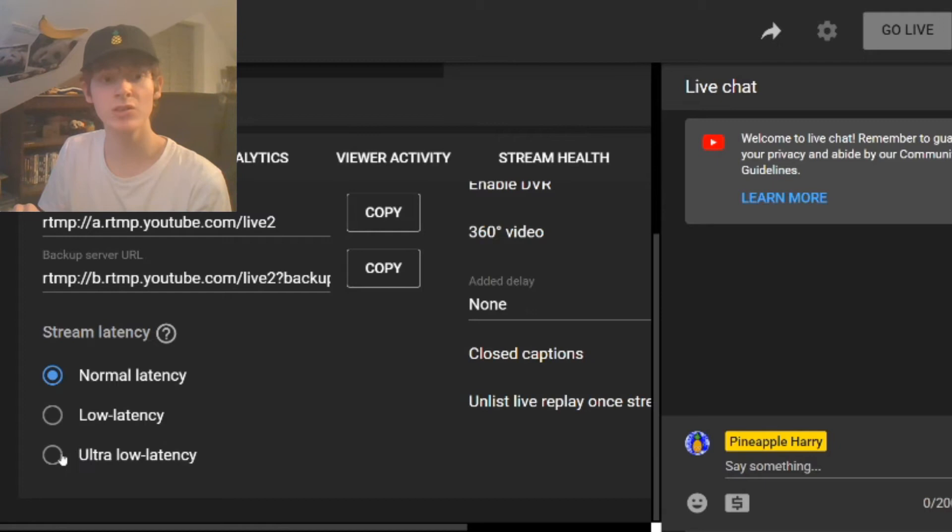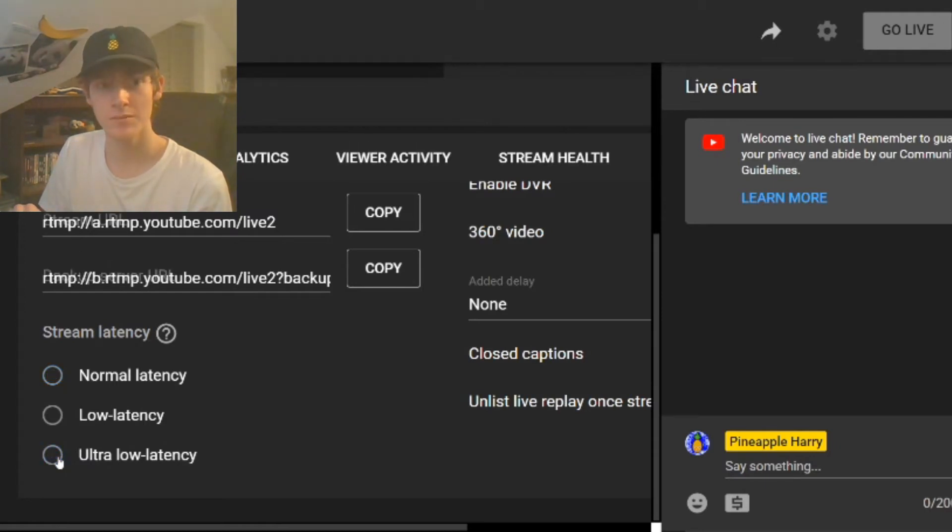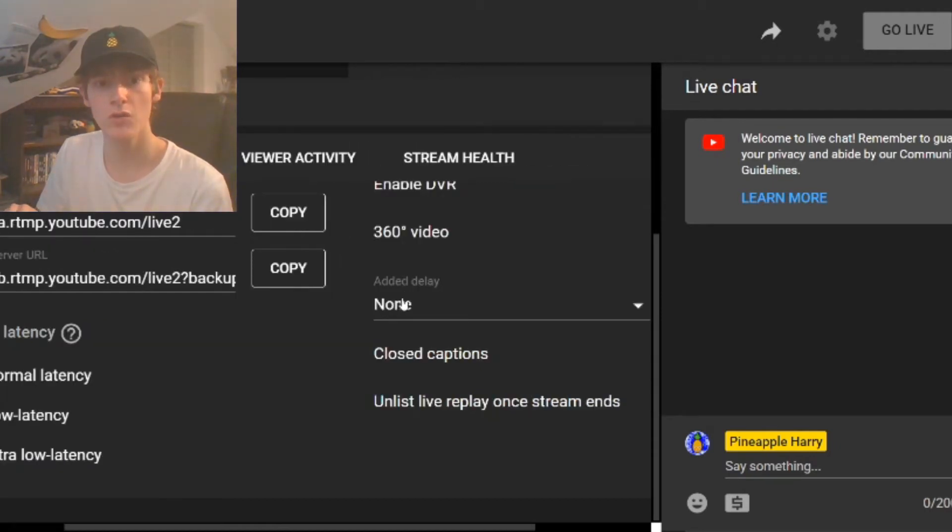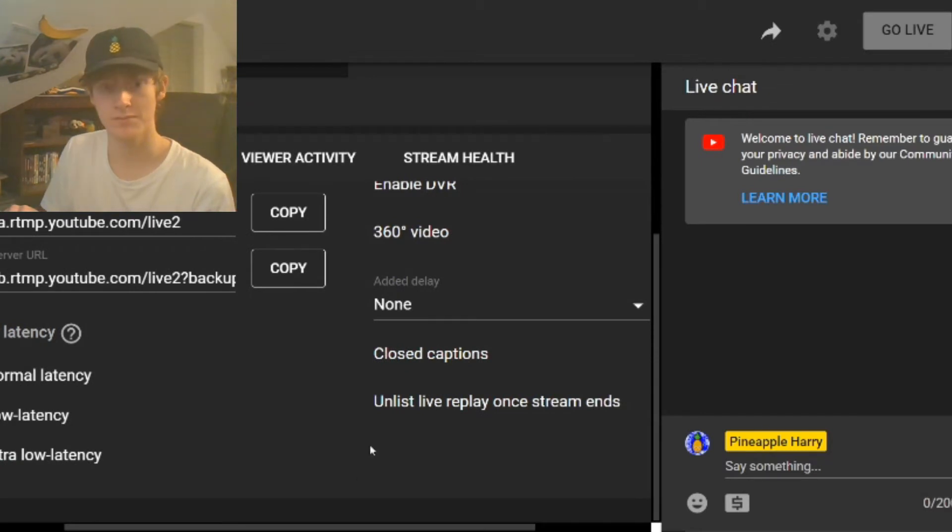You need to make sure it's clicked ultra low latency and of course no added delay.